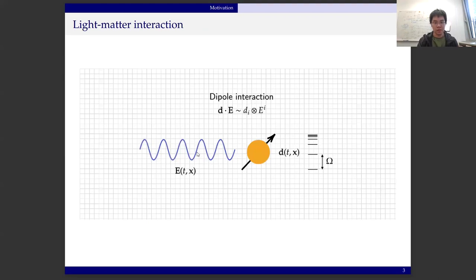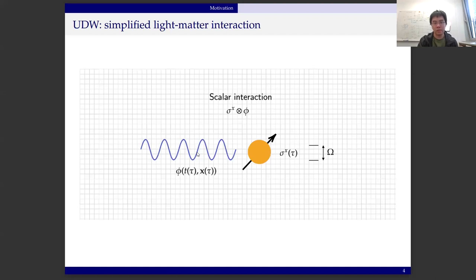Here's a cartoon picture I like to show. You can think of light-matter interaction as something like the simplest one being the dipole interaction in quantum optics — a dipole operator interacting with the electric field. Usually the dipole belongs to an atom with many energy levels such as the hydrogen atom. The Unruh-DeWitt model is a simplified version where you get rid of the vector and gauge freedom part and just use a scalar monopole interaction, and your detector is only a two-level system. You can think of this as a simplification where you restrict atoms to two-level systems and focus on the scalar part.